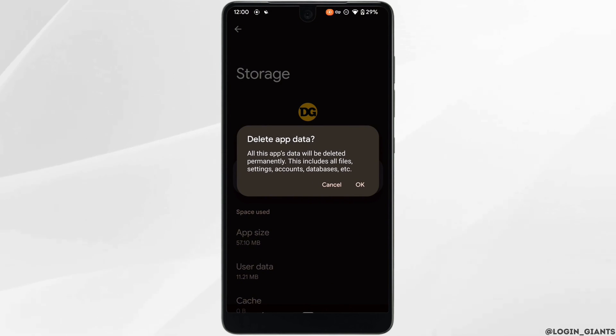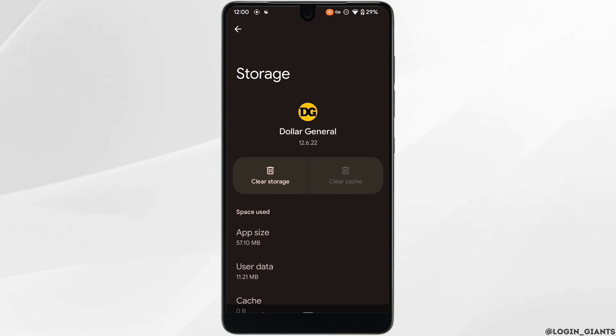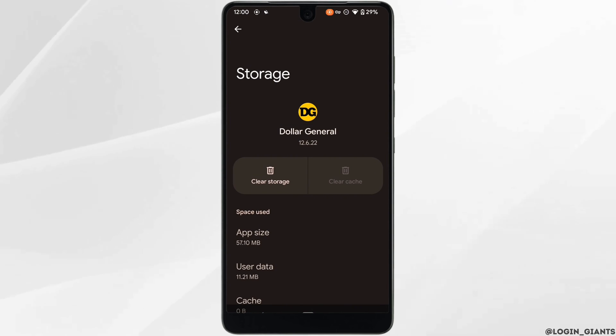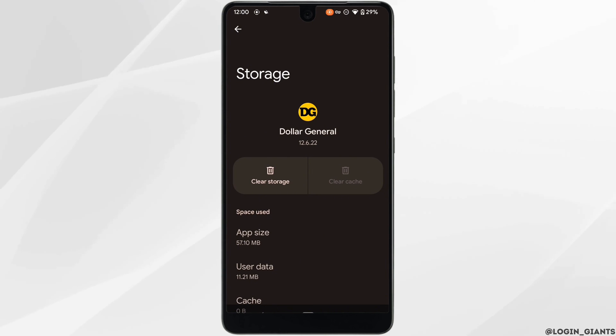Clearing the Cache and Data will remove all of the unwanted bugs and it will make your application run smoothly. It might also fix the issue that you have been facing on this application.